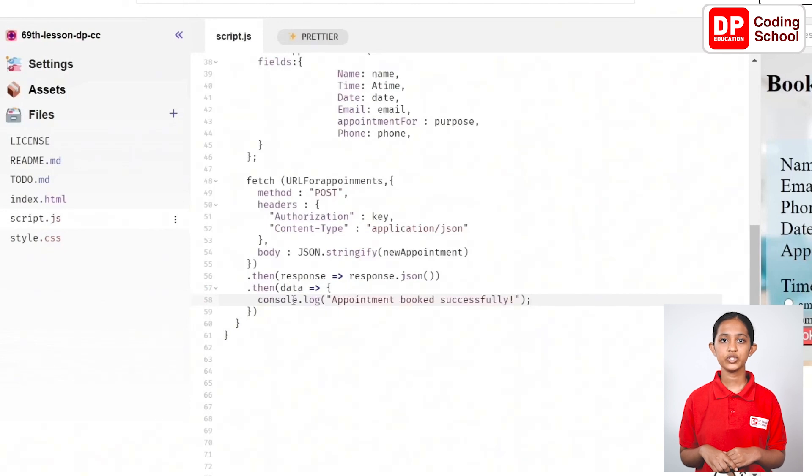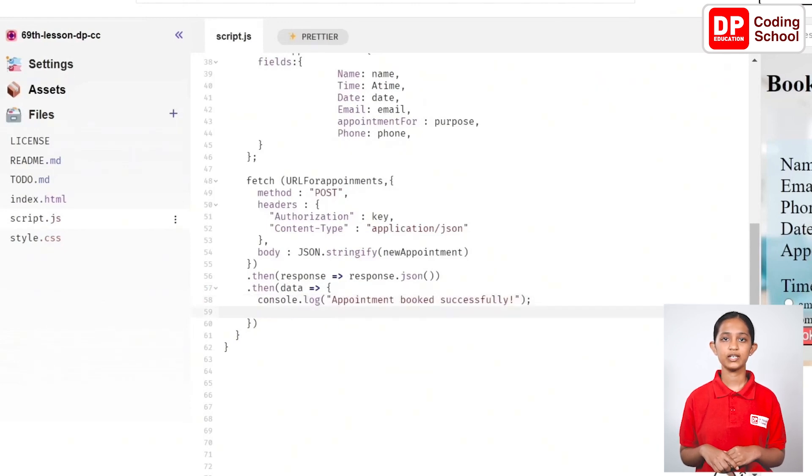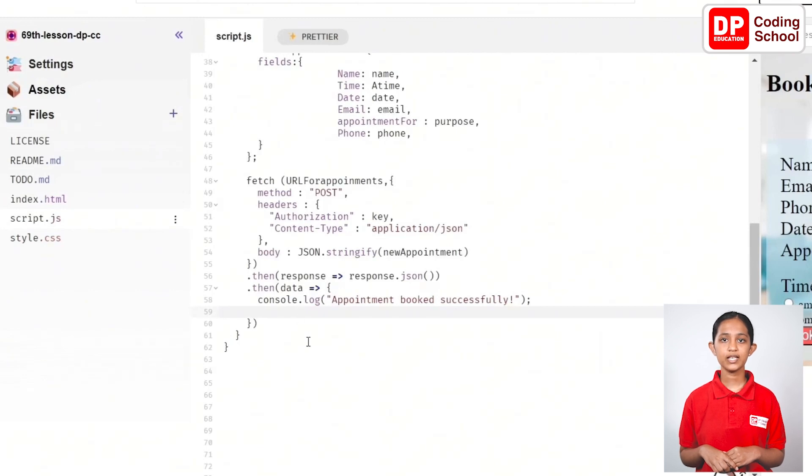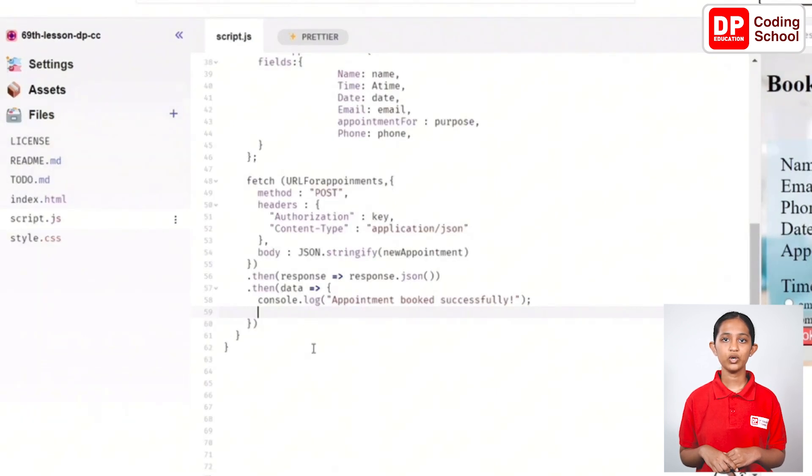and again open brackets and within quotation marks type appointment book successfully close brackets and add semicolon and in the next line